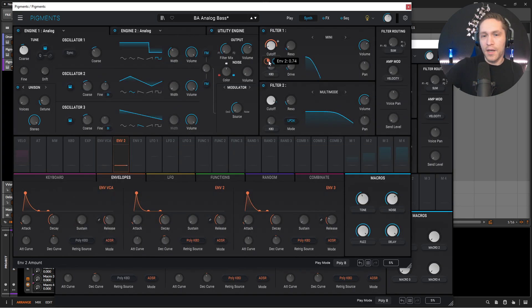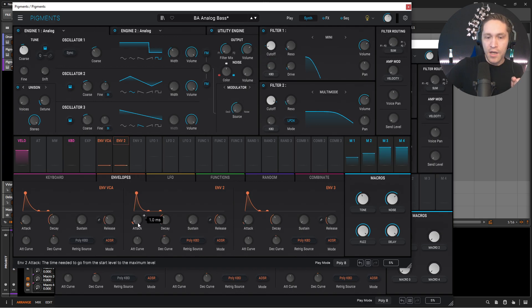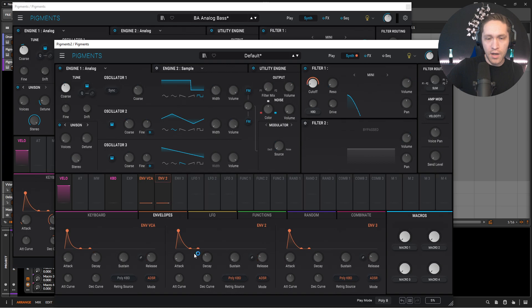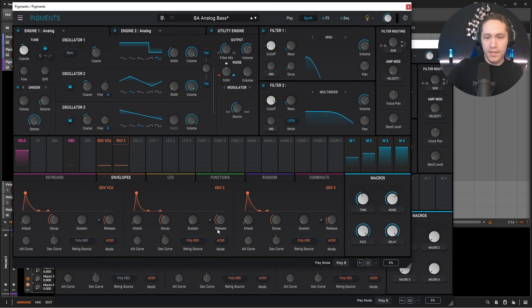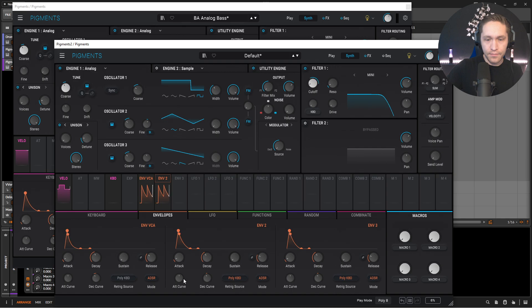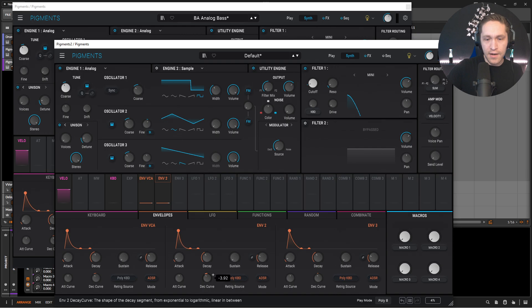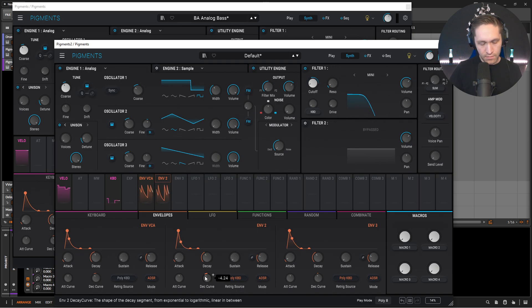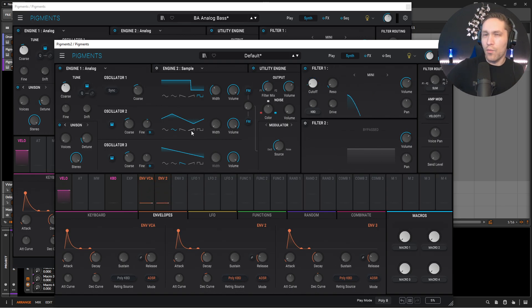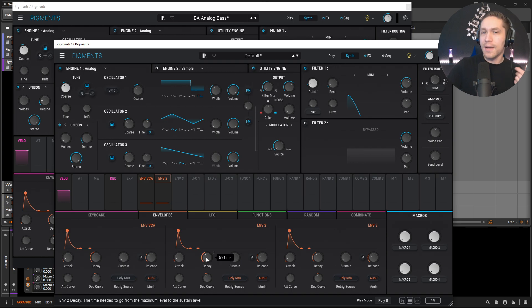So our second envelope here, which we're using to modulate our cutoff — let's take a look at this. Attack default, decay 521 which is a little bit more. We have zero sustain, which is already done. And then our release is going to be 500, which is default. Our curve is going to be negative 4.7, so let's bring this down a little bit. Sometimes if you're wanting to make the envelope snappier, you don't always have to bring down the decay — bringing down the decay curve can give you a better result. Keep that in mind.